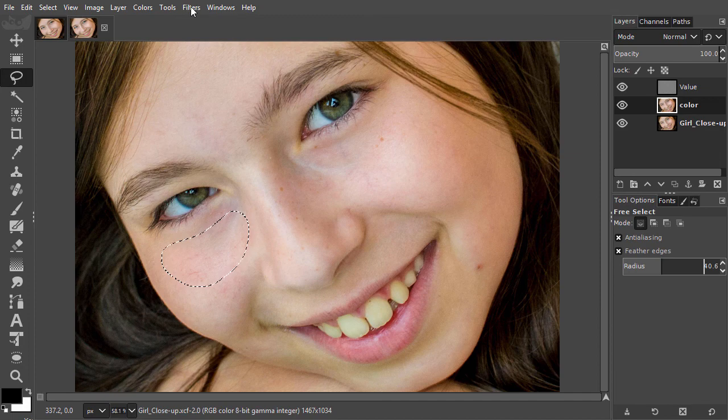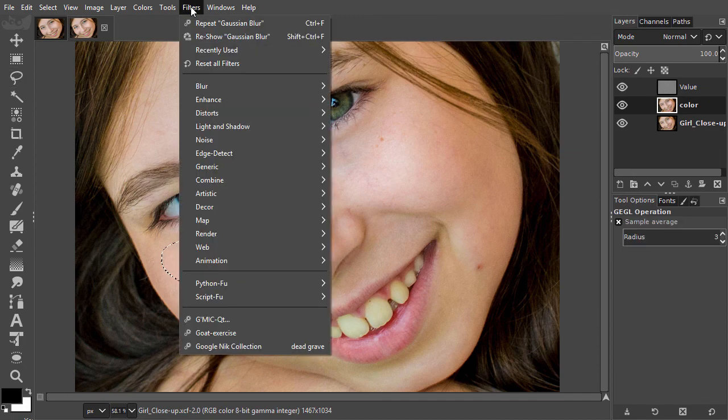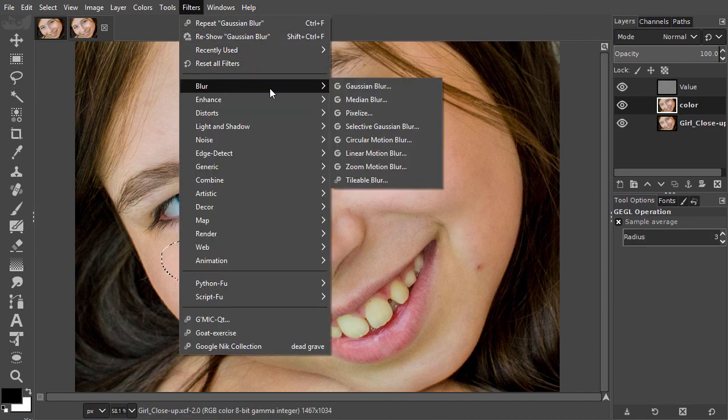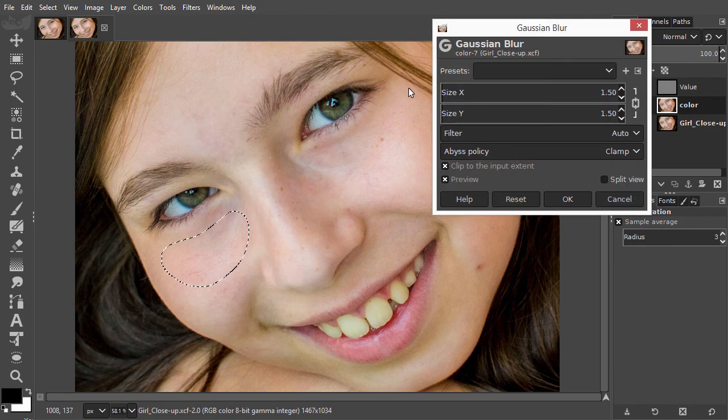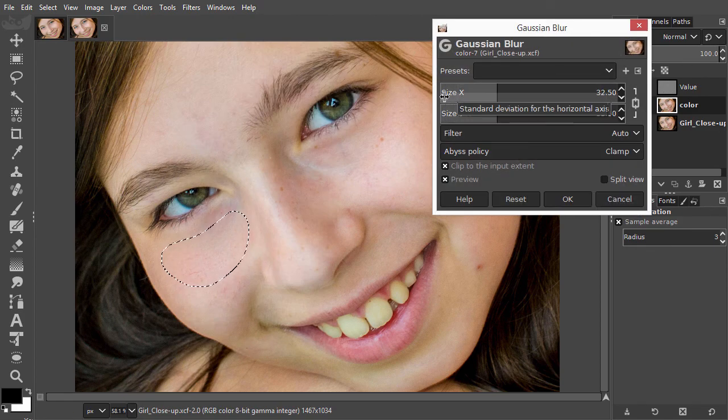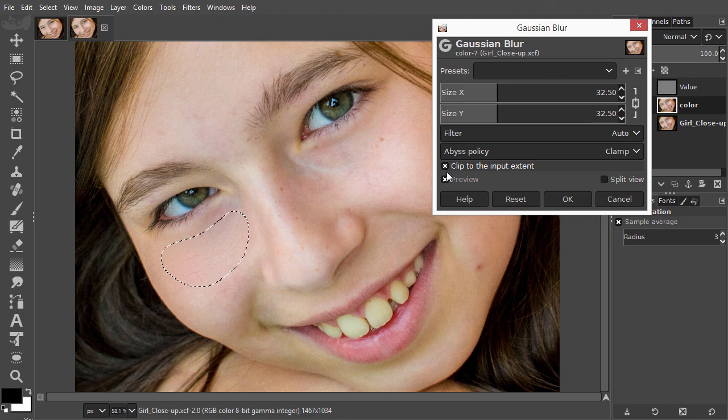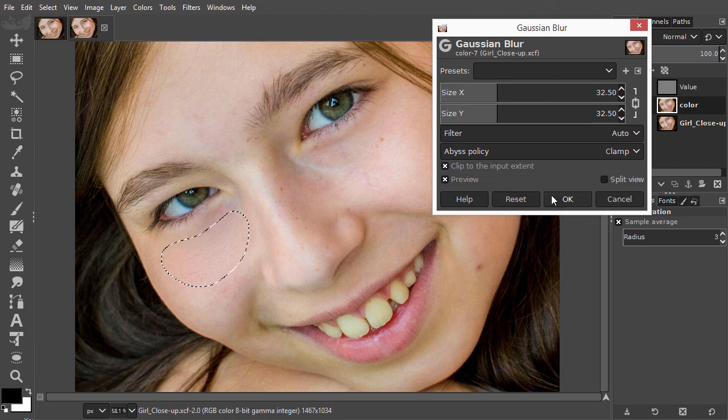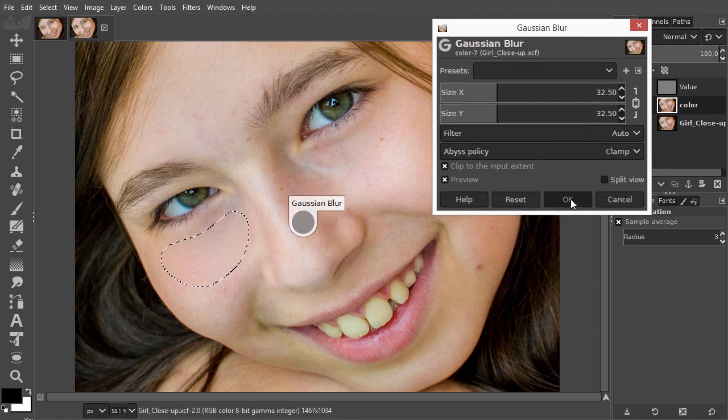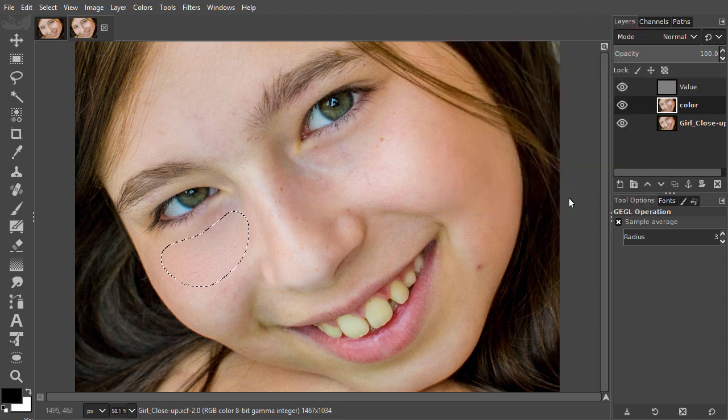I go to filters, blur, Gaussian blur. If I click on preview, I can see the color of the skin is getting smoother. I click on OK. I press CTRL D to deselect.